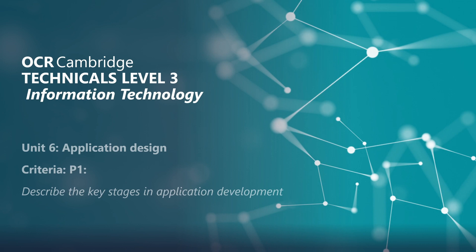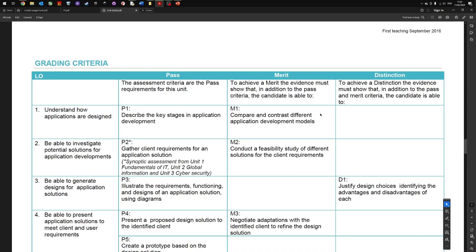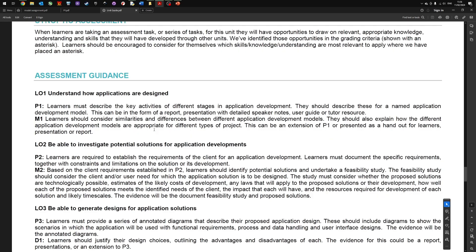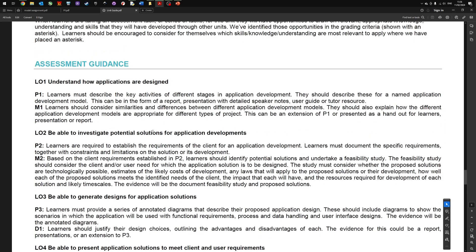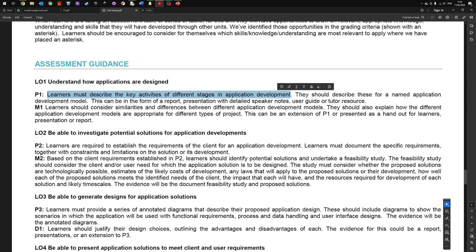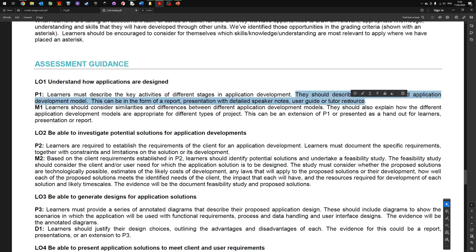We can have a look at what the guide says, then we'll look at a student's work. In P1 it says describe the key stages in application design. Learners must describe the key activities of different stages in application development. They should describe these for a named application development model. This can be in the form of a report, presentation with detailed speaker's notes, user guide, or tutor resources.